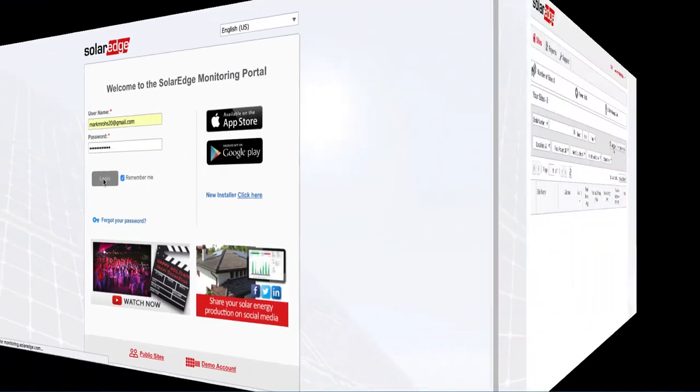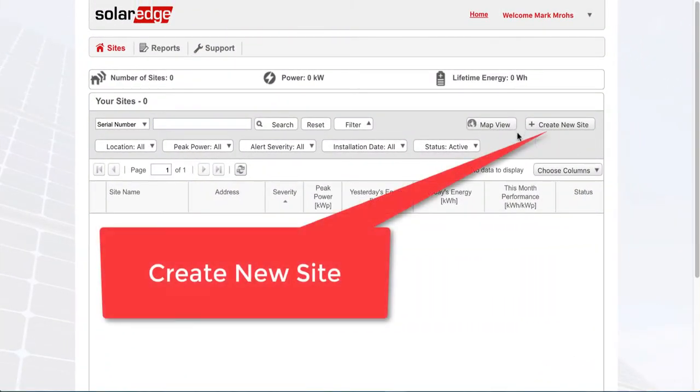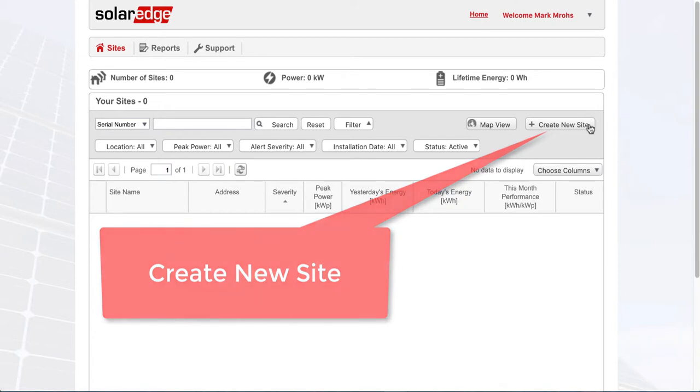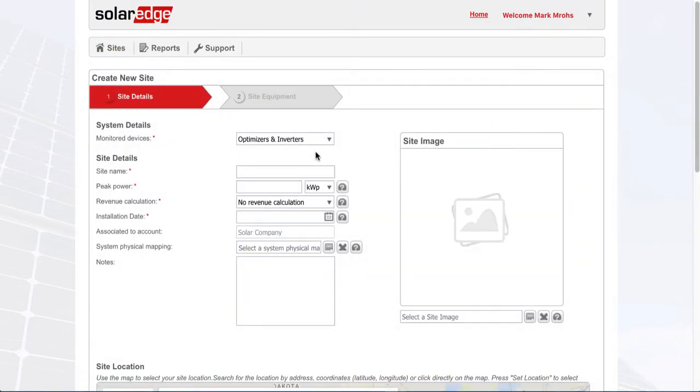You can see your site list. What we're going to go through is creating a new site, and we'll be prompted to enter basic site information.